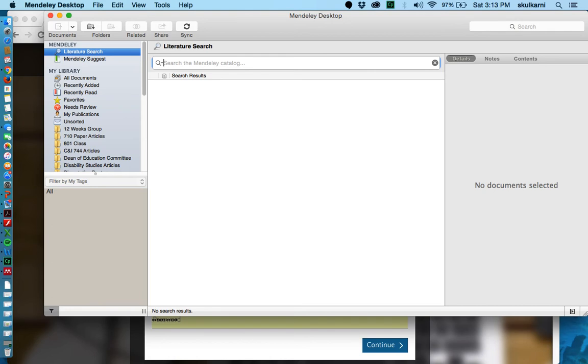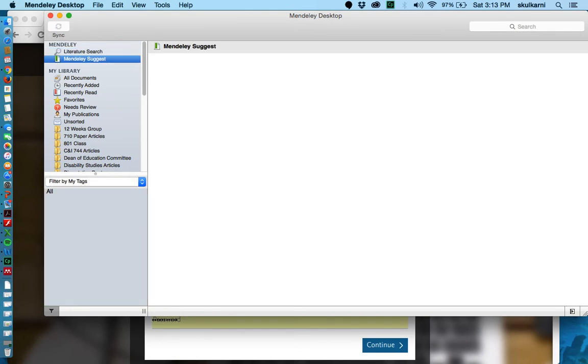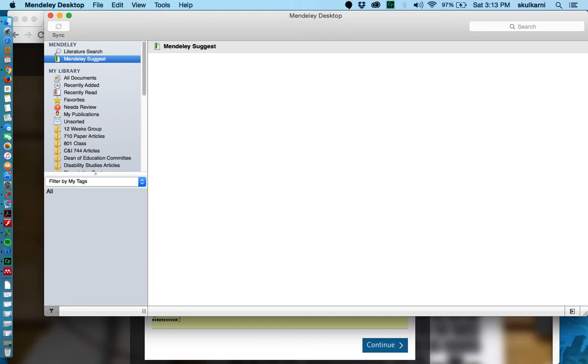There's also this thing called Mendeley suggest which is providing suggestions based off of your areas of interest of articles that you might be interested in reading for more information. You just go to this website and you can sign up for that. But for now I'm not going to do that, it's sort of an extraneous piece.